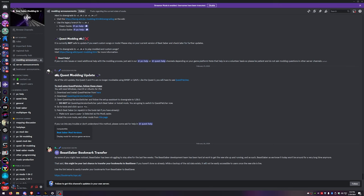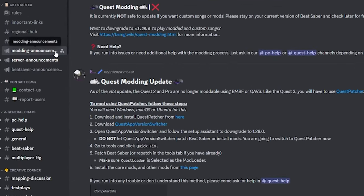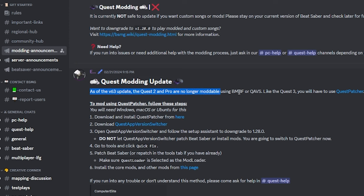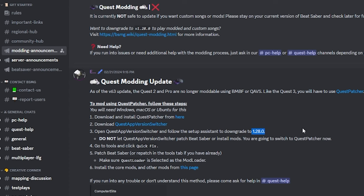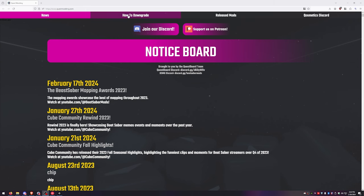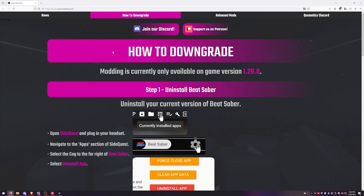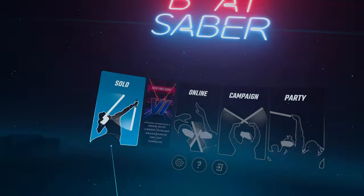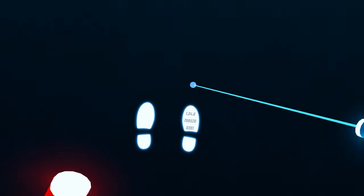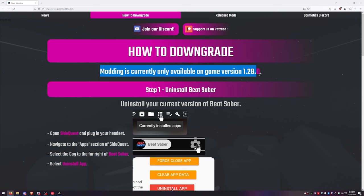I like to use two sources for mod updates. The first one is the Beat Saber modding group Discord — link in the description. Go to the modding announcements channel and you can see the recent post on quest modding. It gives us info on what methods to use and what not to use. We will be using QAVS and Quest Patcher for this video, and it says here version 128. I'm going to double check this at the questmodding.com link below. Click on how to downgrade — modding is currently only available on game version 128, so this is our target version. Beat Saber is currently on version 134.6. You can check this by launching Beat Saber and looking at your feet. Our target version is 128, so we need to downgrade.